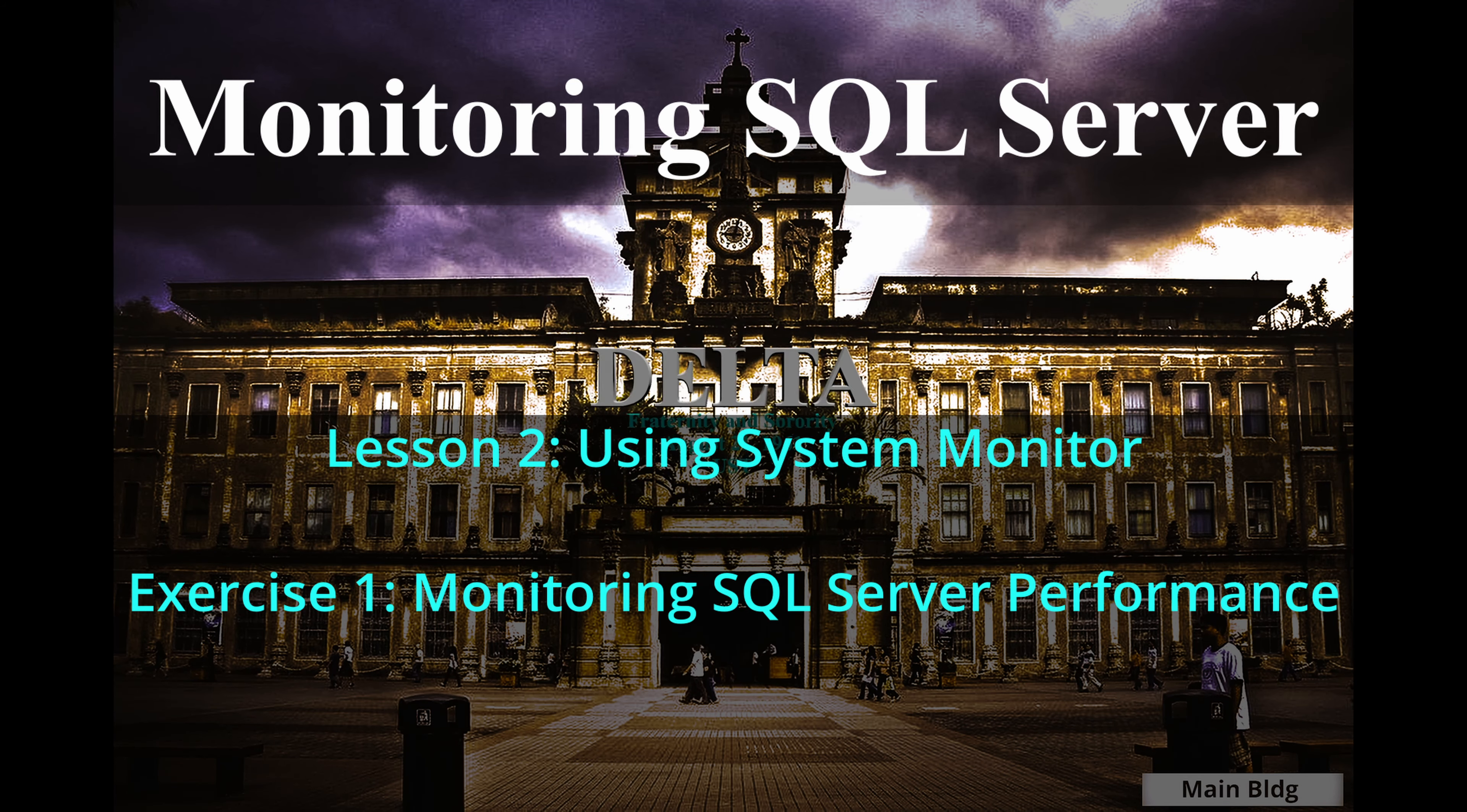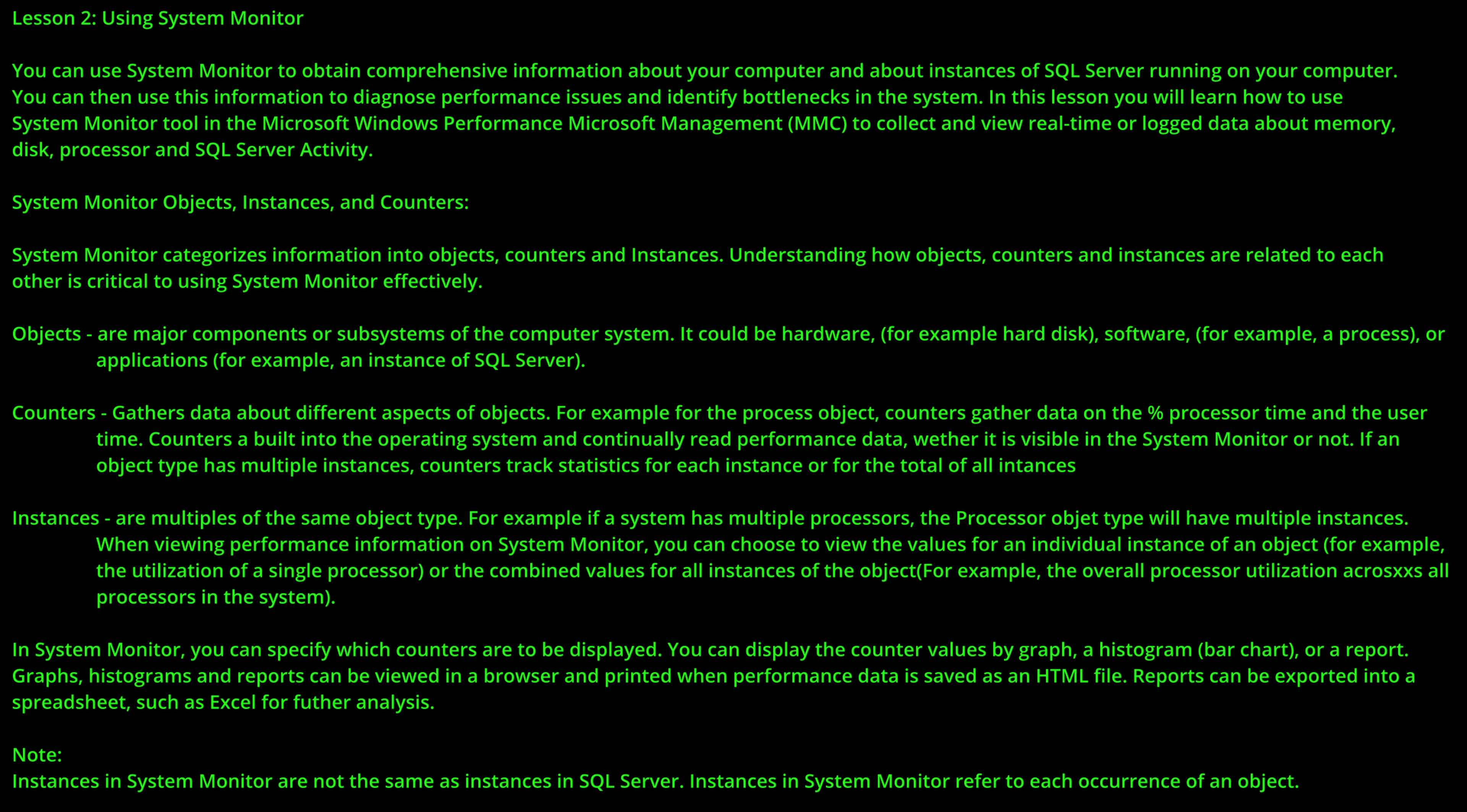In our exercise, we will use the Windows Performance Monitor to create a data collector set to capture counters. Then, we will run two command files that will simulate database activity and then view and compare the performance data generated by running these files.